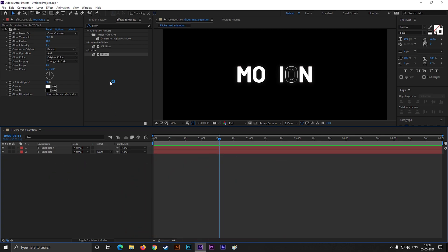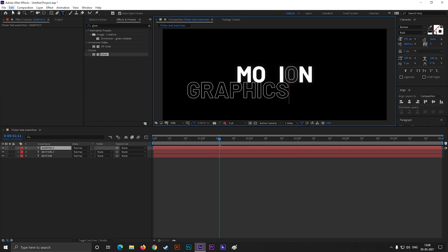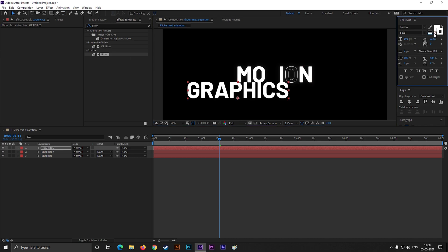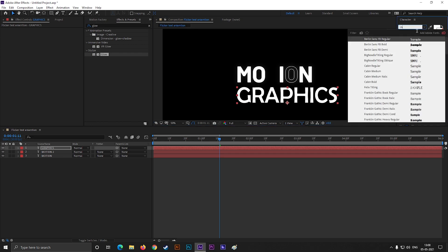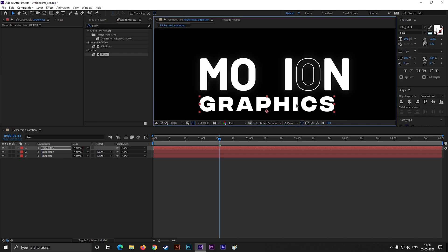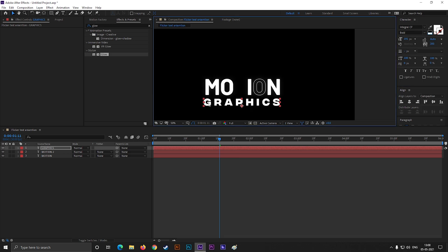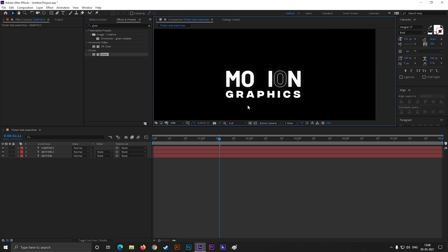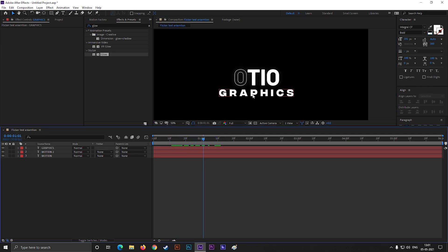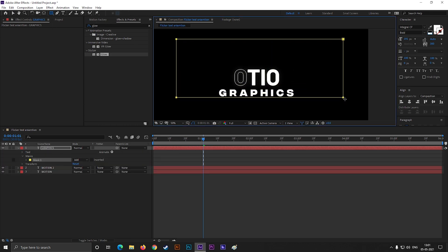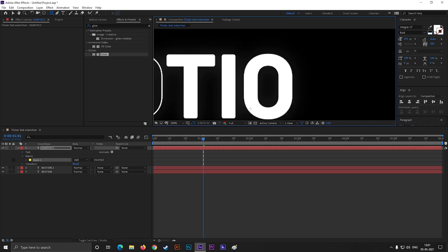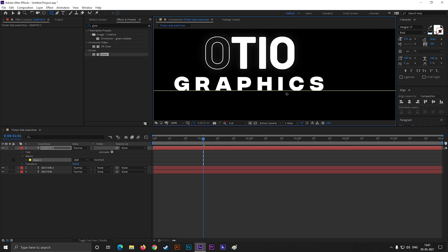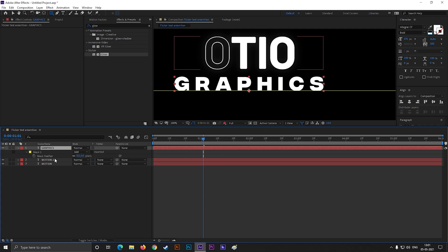Let's move to the next part. Take the Type tool and type your text. I will show you another type of text reveal animation here. First, adjust the text a little bit. Now draw a shape like this, but make sure you select the text layer first. Now press F to bring the feather property and increase the feather amount a little bit.